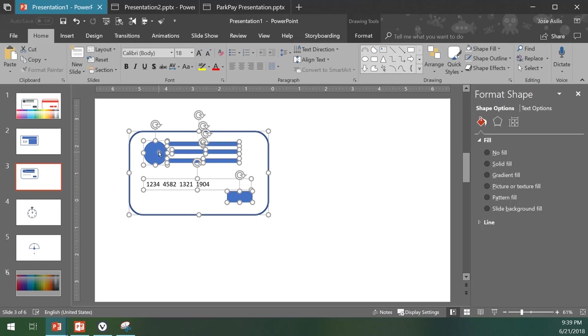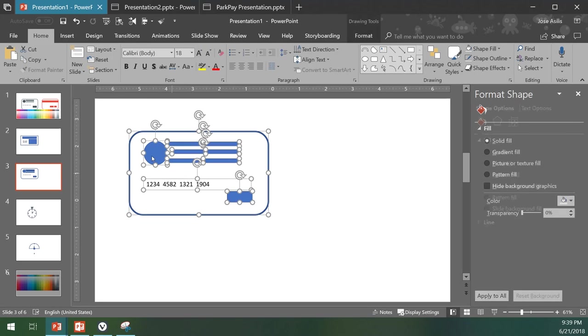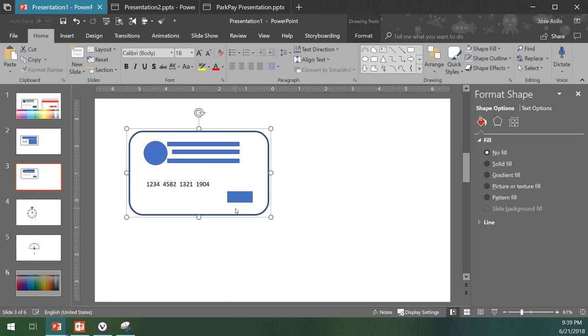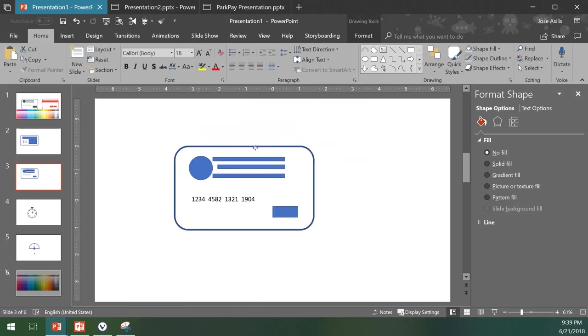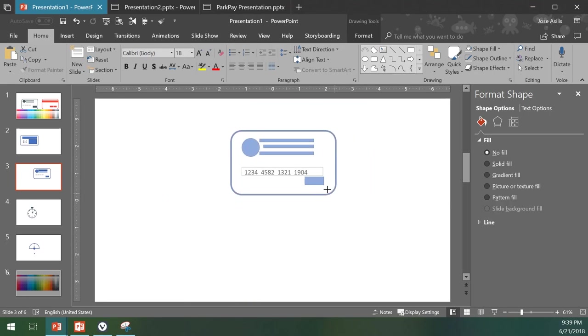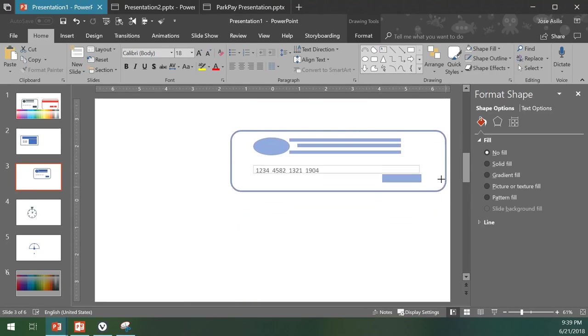One last thing I'd like to add is to group them. Select them all, right-click on them, group, and group. This will allow you to move freely the whole image, your icon, without any problems. You can shrink them or scale them without any issues.